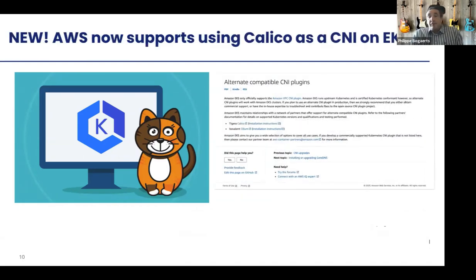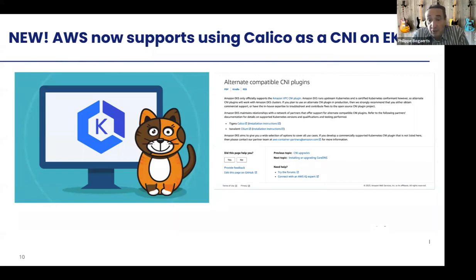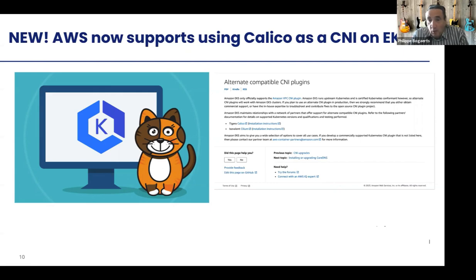Something relatively new is that besides using the network security policy engine, you can also use Calico as the network plugin — the CNI. There are a few different CNIs available. By default, you'll use the Amazon VPC CNI plugin, which is a simple and secure option from AWS. If you want a more advanced, more flexible, more scalable CNI, it's well worth checking out the Calico CNI. I have two clusters set up — one based on the Amazon VPC CNI and one on Calico — so we can show a few differences.